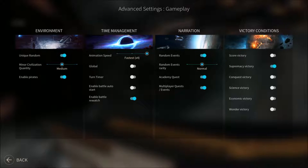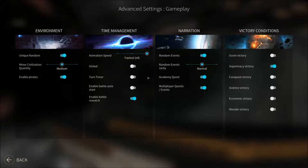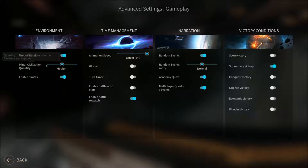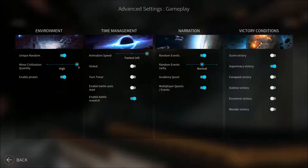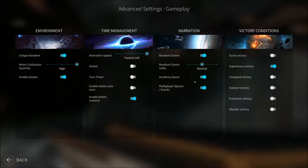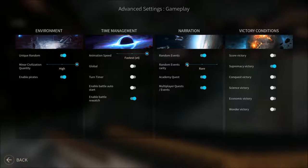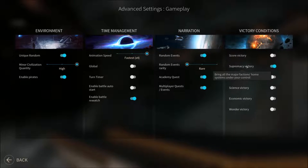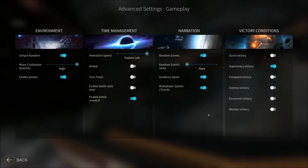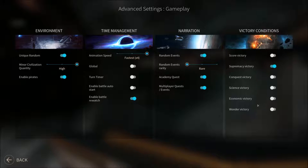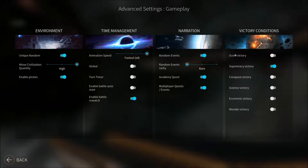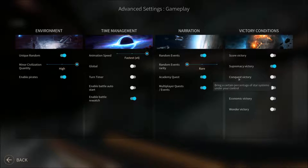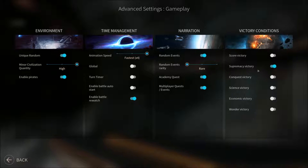We're gonna speed up the animation speed because it can be quite annoying to have to wait for the ship to go everywhere. Let's get a large amount of minor civilizations. We're gonna lower the events because there's gonna be a lot of them.